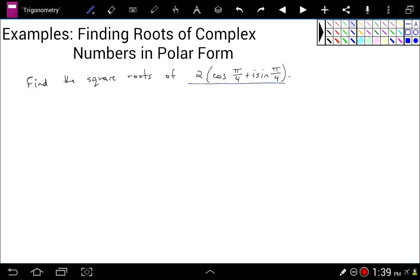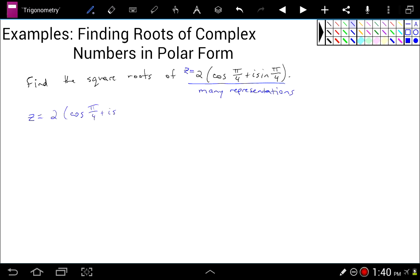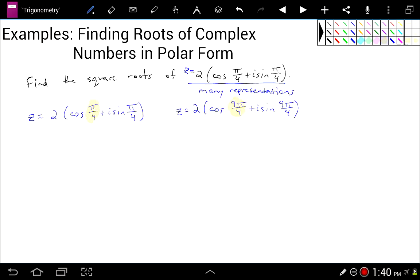What we're going to do first is realize that this complex number has many representations. So z equals 2 times the cosine of pi over 4 plus i times the sine of pi over 4, but it also equals 2 times the cosine of 9 pi over 4 plus i times the sine of 9 pi over 4. That's because pi over 4 and 9 pi over 4 are coterminal — they are separated by an angle of 2 pi, which means they land in the same spot on the unit circle.